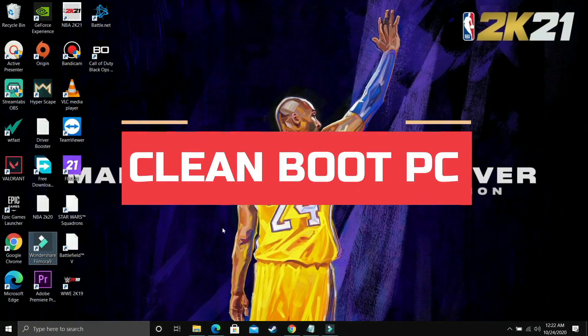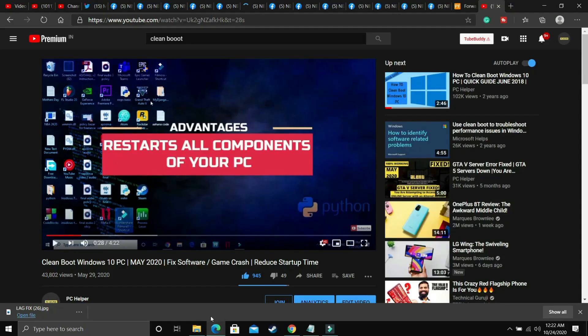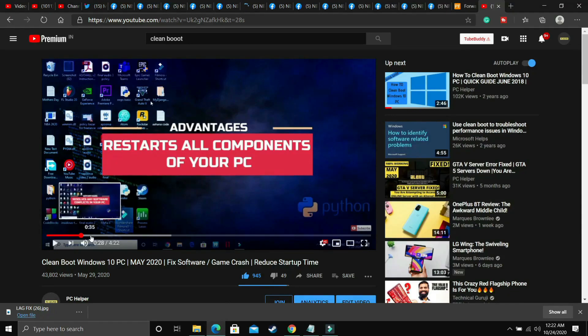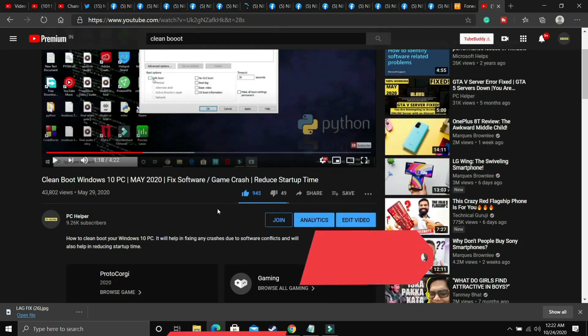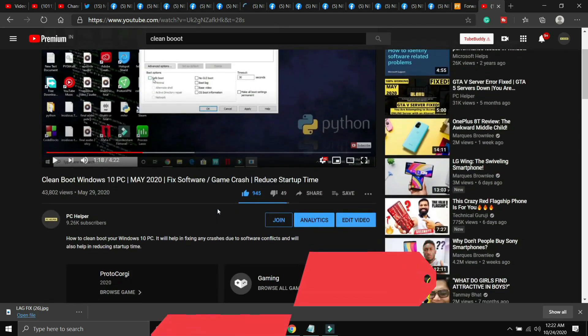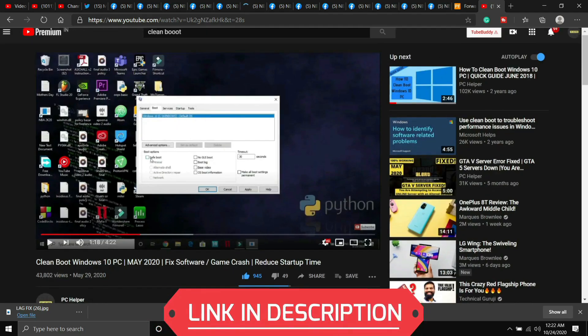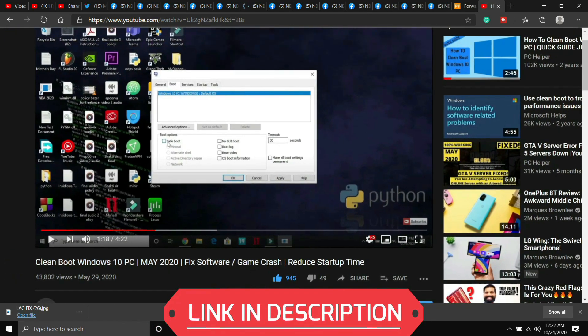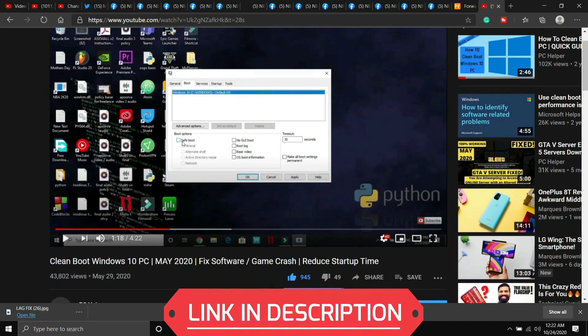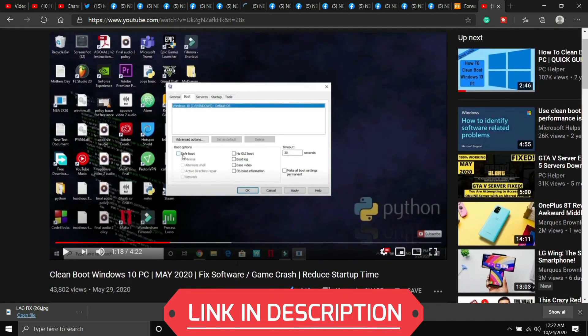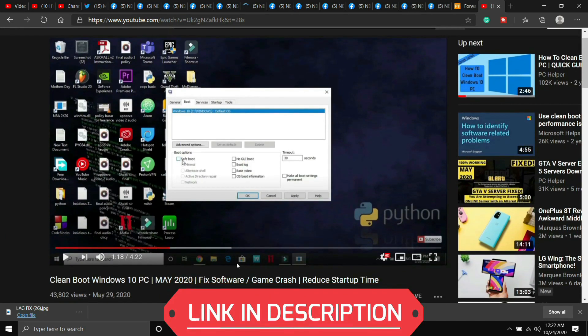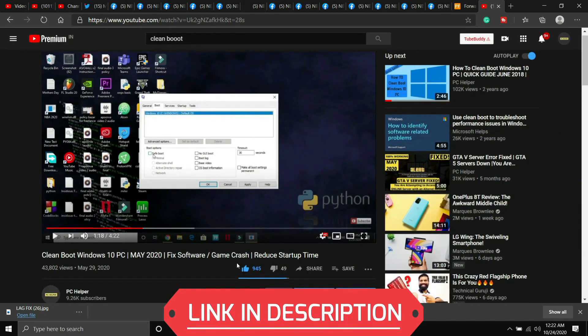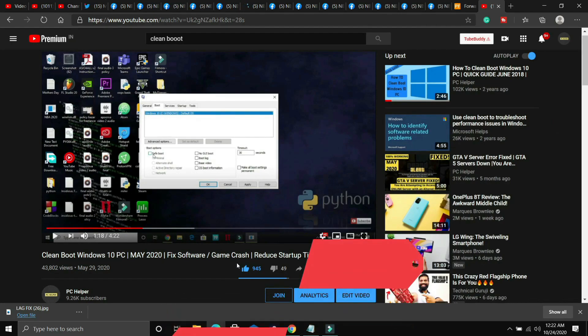This step is a really important step and I consider this step to be a mandatory one before performing any further steps. So in this step, we'll be clean booting a PC and what clean booting does is it refreshes all the components of your PC and helps in resolving any software conflicts in your PC too. And clean booting is different from restarting your PC. So if you don't know how to clean boot your PC, then I've already made a guide on how to do so. I'll provide you the link of that video in the description of this one and it is a really quick guide of 4 minutes. So just watch that video, clean boot your PC and then proceed to the further steps.